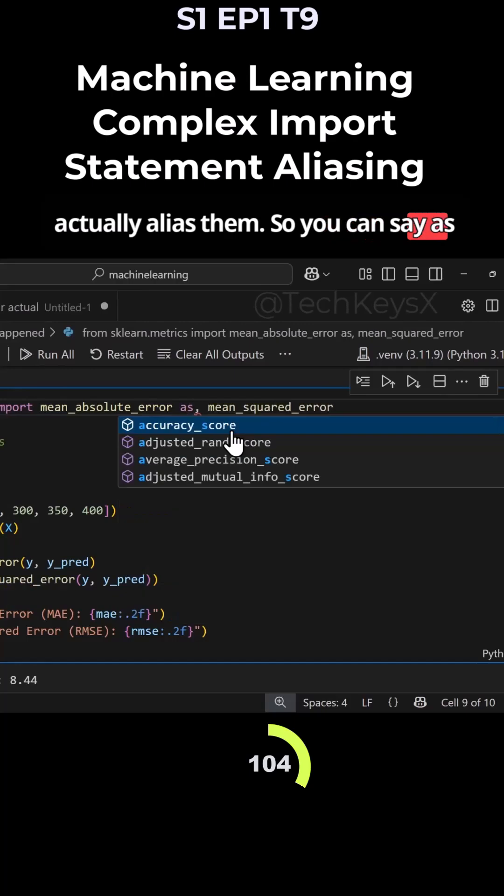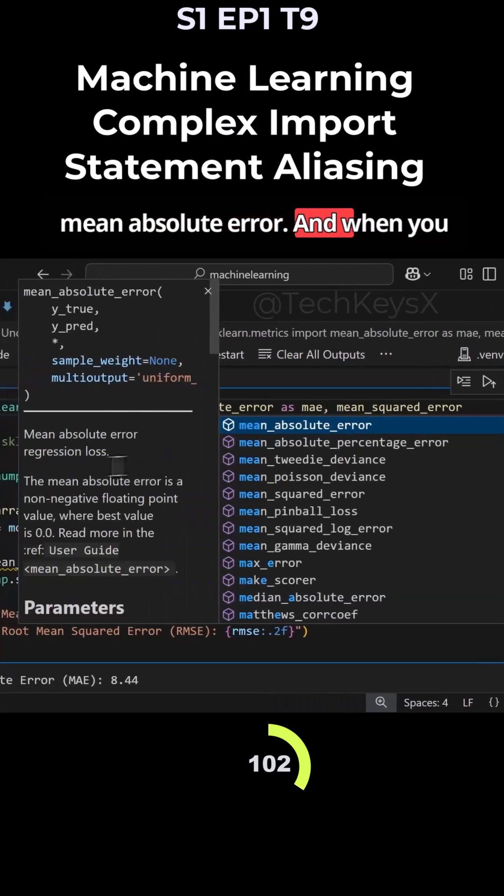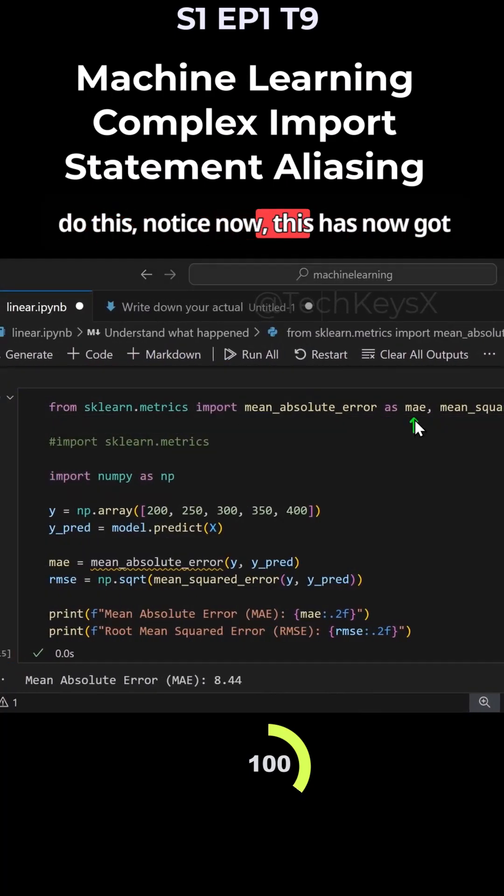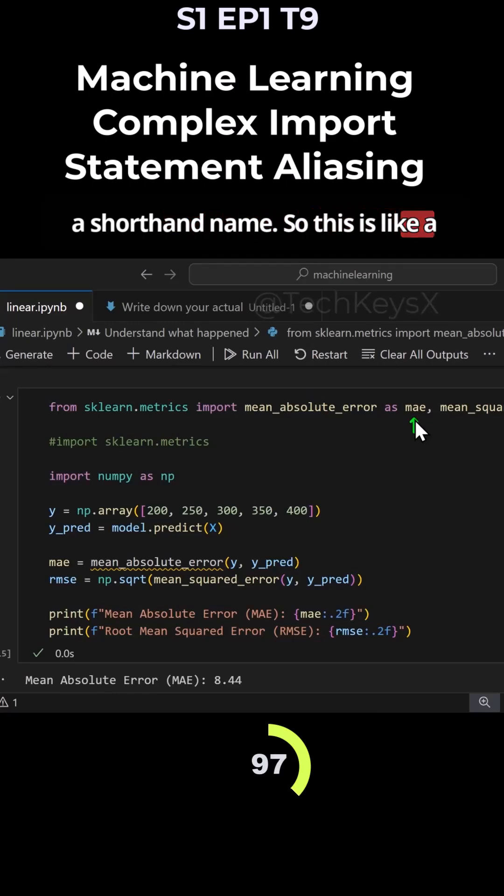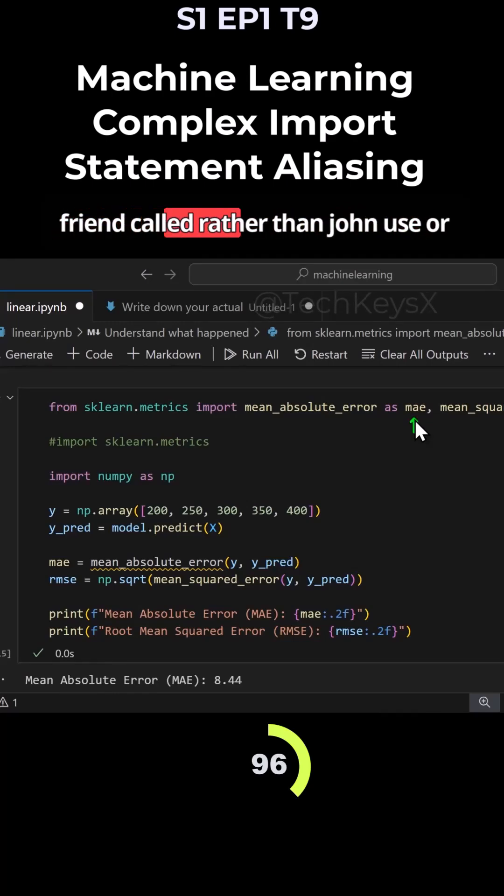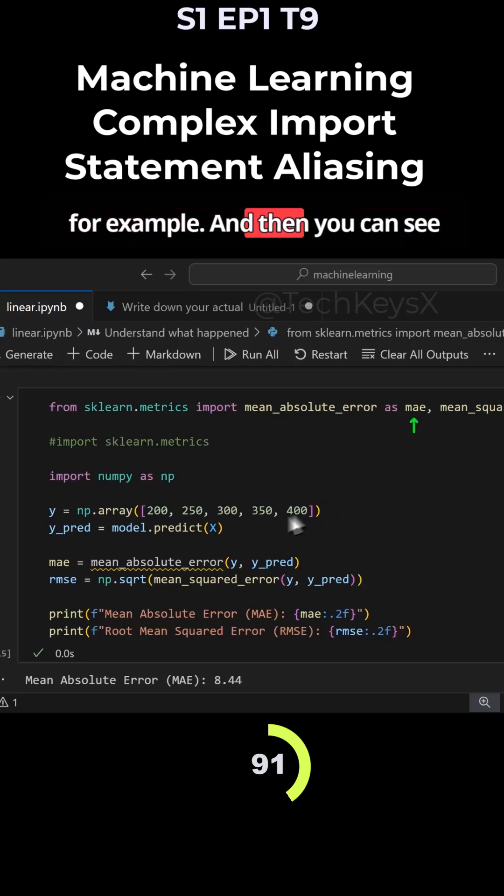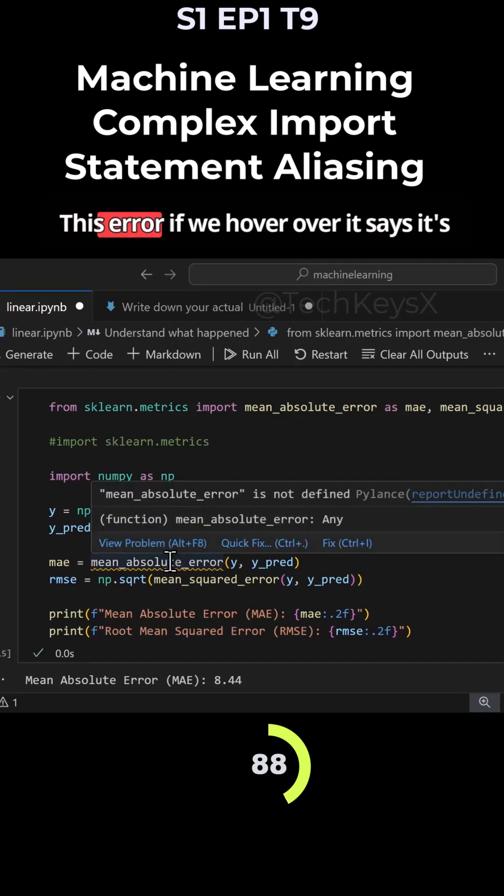You can say import mean_absolute_error as mae, and when you do this, notice this now has a shorter name. It's like a friend called Jonathan - you can call him Johnny for example. You can see over here that we now got an error.